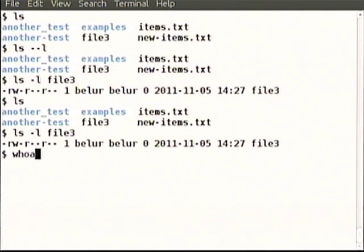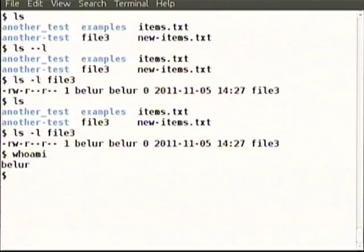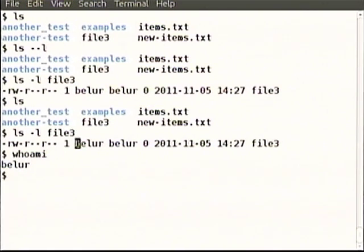Why don't we change it? Can we change it? Because we are the user. How do we know we are the user? There is an important command: whoami. If somebody has left the computer on and gone, you come to the computer and want to know who is logged in — whoami. The computer will tell you that Belur person has logged in.